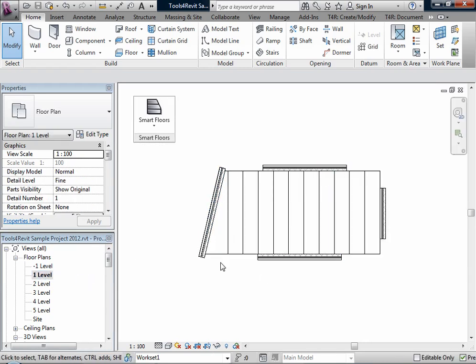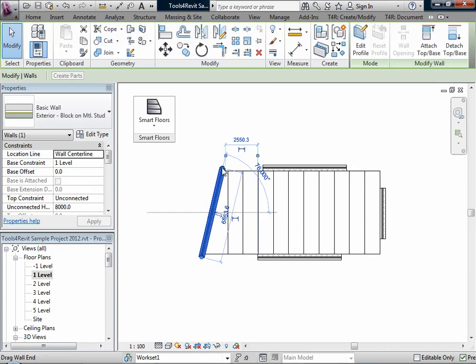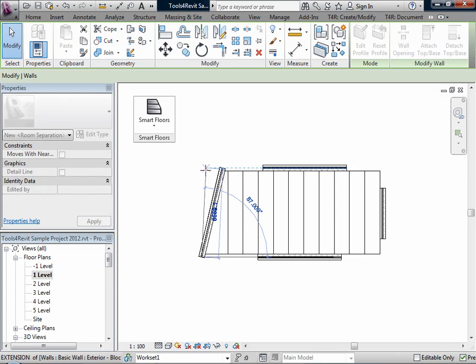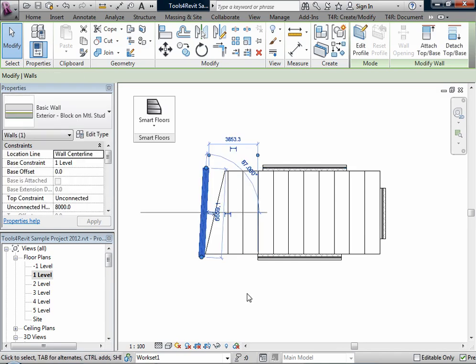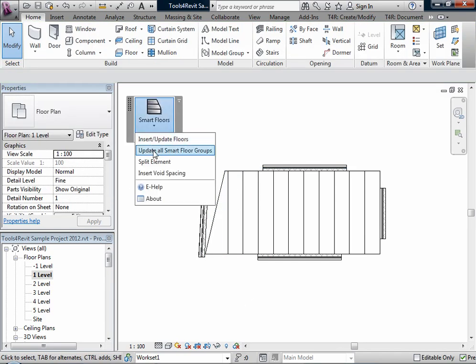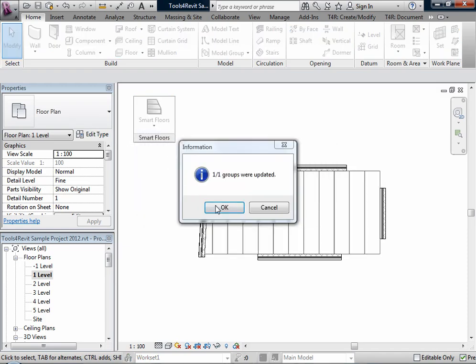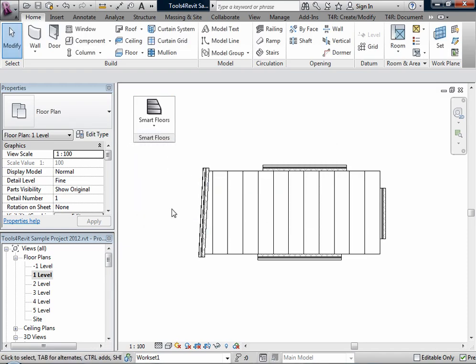If the boundary of our floor group is changed, for example I will change it like this, we can use Update All Smart Floor Groups. This function updates all floor groups that are created in the project. This function should be used when changes in model geometry are made. And we have updated.